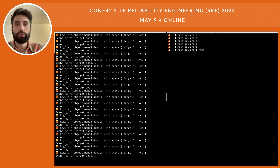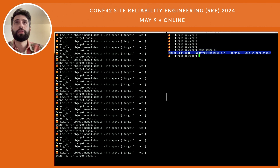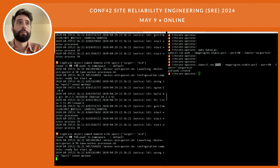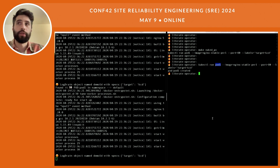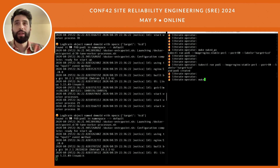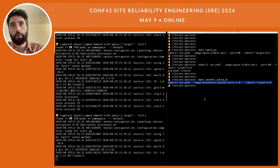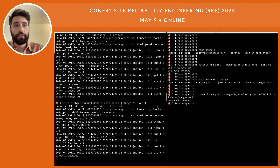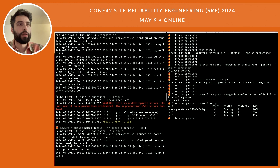Now we have a LogDrain object telling our operator to pick up logs for all pods that have the label 'kcd', but we don't have any pods labeled 'kcd' yet. I'll create a naked pod using a simple nginx image — pod1. As soon as the nginx pod named pod1 is healthy and ready, we can see our operator picked up its logs: it found pod1 in the default namespace, and here we can see the logs of the nginx-based pod.